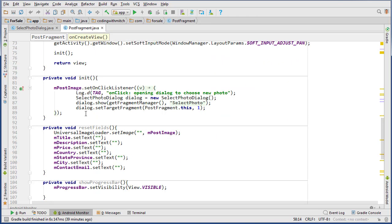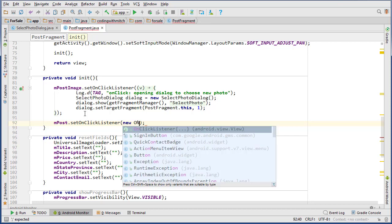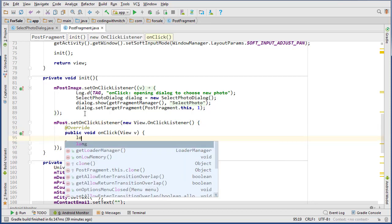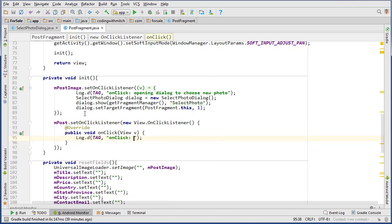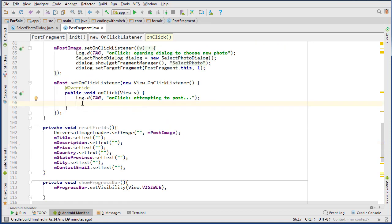Let's go down into the init method and attach an onClickListener to the post button. So mPost.setOnClickListener, new onClickListener, implement the interface, and we can log 'attempting to post'. Now we just need to check and make sure that all of the fields aren't empty before we upload the new photo.